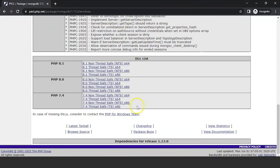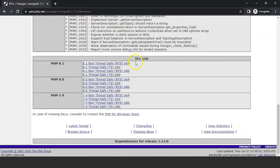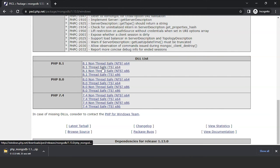Now scroll down a bit. You will find different types of DLL files listed here, which is PHP 8.1, PHP 8.0, and PHP 7.4. We also have different file types here, which are non-thread safe, thread safe, and non-thread safe 86. Since Windows has a 64-bit configuration, we will use the thread safe option. Click on this, which is the latest version.